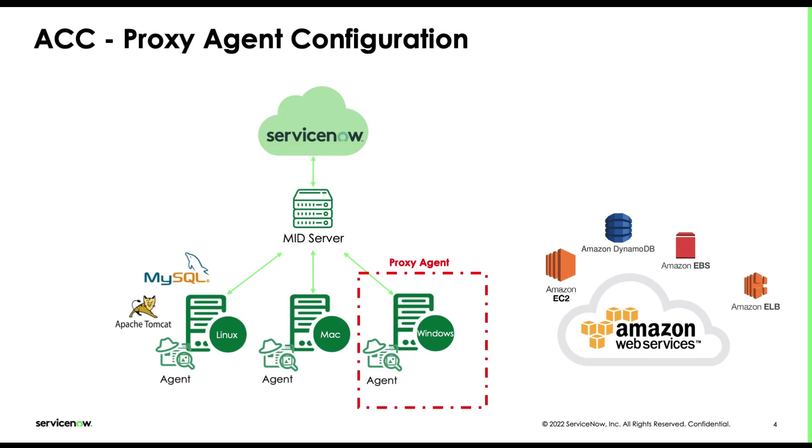Since we do not install the agents on the host we monitor, we will need to use cloud discovery to create the CIs for the workloads we plan to monitor. The basic agent discovery will not be helpful in this case. Now let's move to the demo to see how cloud monitoring with ACC works.